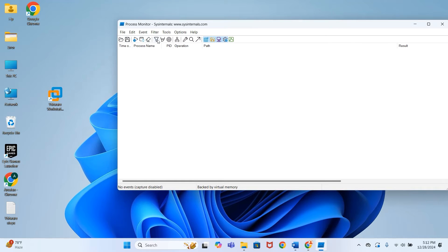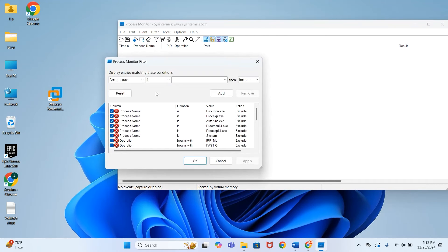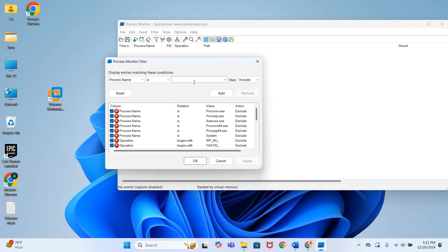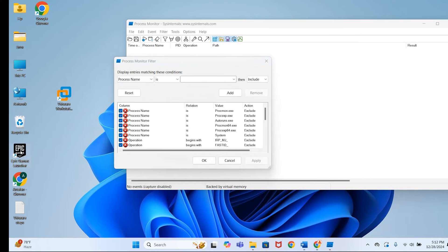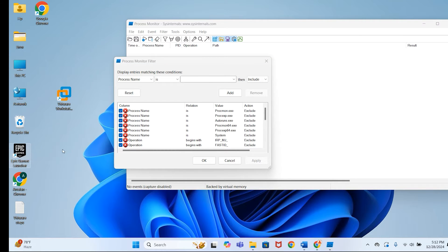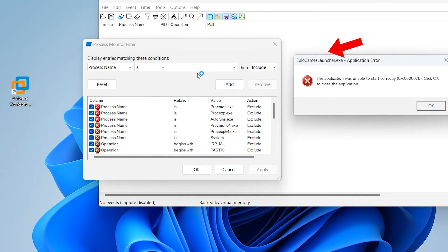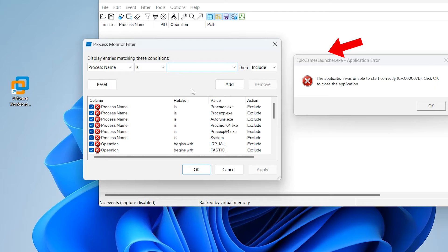Now all the data is removed. Now we have to enter a filter for capturing the events for our game only. Press this button. After that, select 'Process Name.' Here we have to write the application name. Write it first—your current application.